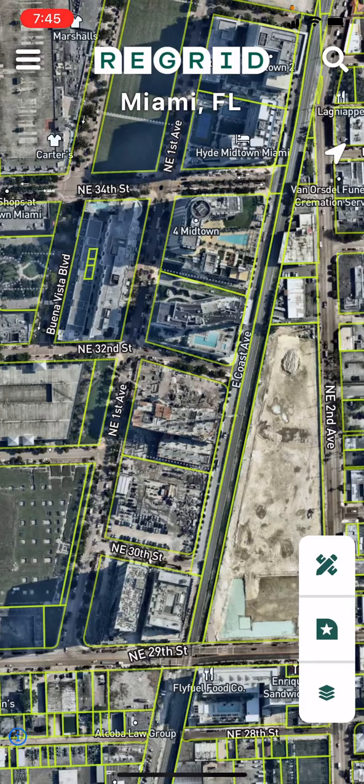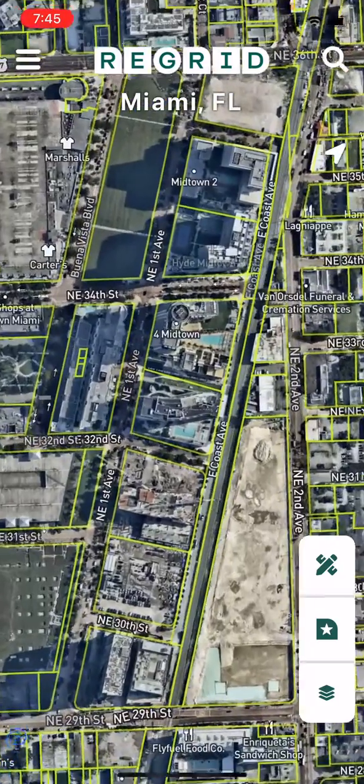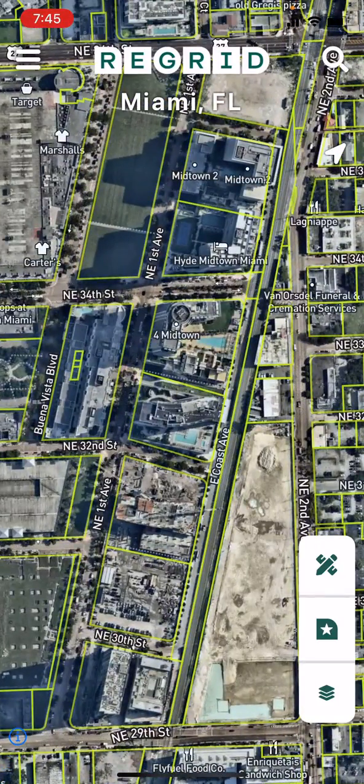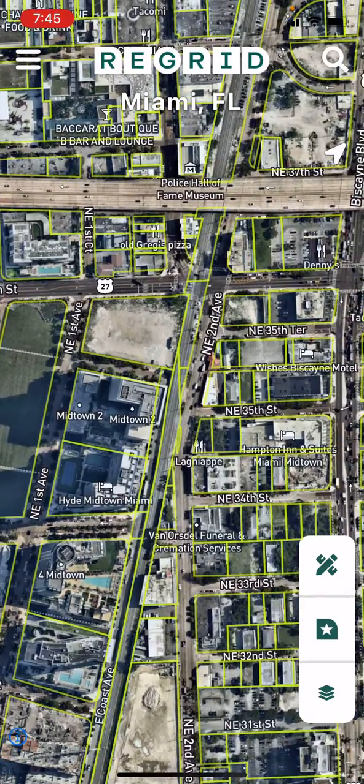To move around the map, you can use the standard pinching gesture to zoom in and out, or tap and drag your finger to pan across the map.